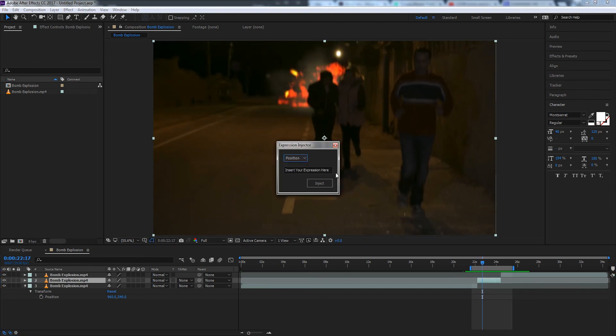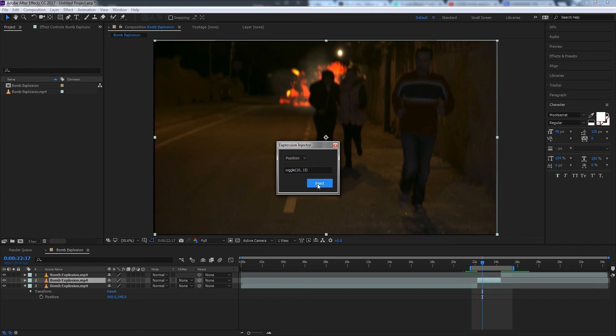And on the position I'll insert a keyframe. We'll just say wiggle 10 times a second, 15. And we'll inject that.